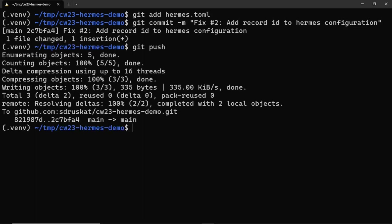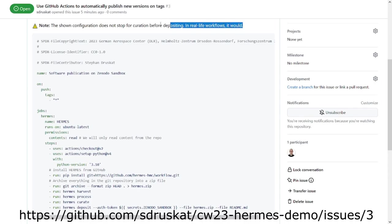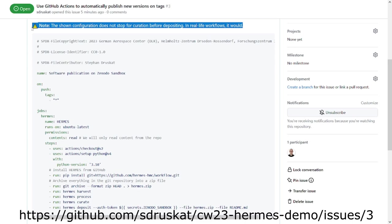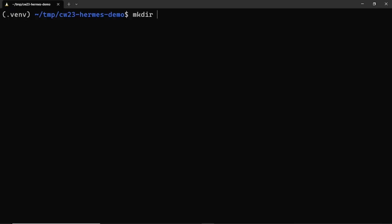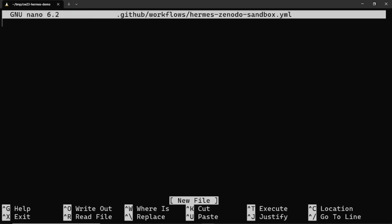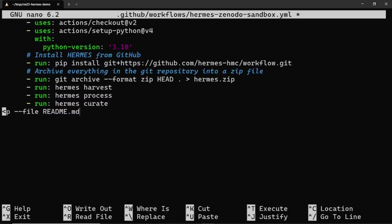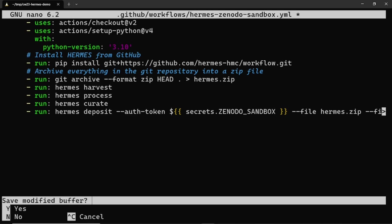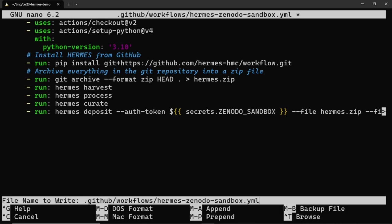Now finally, we want to automate the publication of future versions whenever we tag a commit and push the tag to GitHub. To do this, we set up a GitHub actions workflow that runs Hermes. This is described in issue 3 in the example project repository. First, we create a new GitHub action file in a folder called .github/workflows. We then configure the GitHub action to run whenever a git tag is pushed. What it does is the same that we've done locally on the command line: harvest and process the metadata, mark the metadata as curated and deposit it on Zenodo Sandbox, but this time with a link to the already published version.